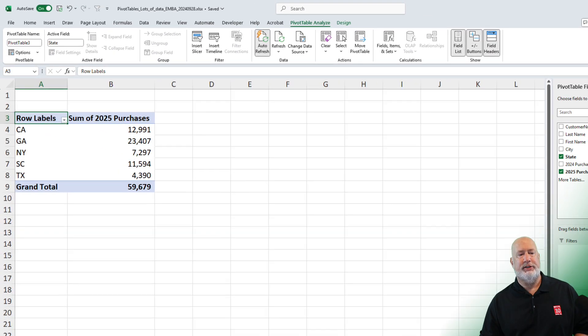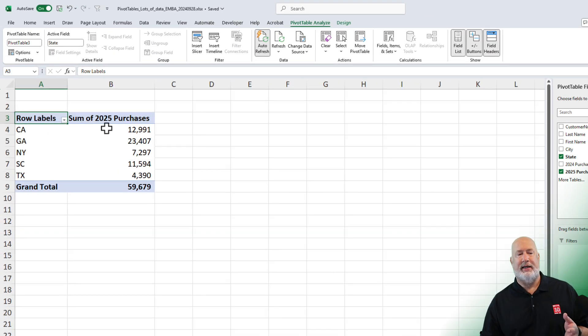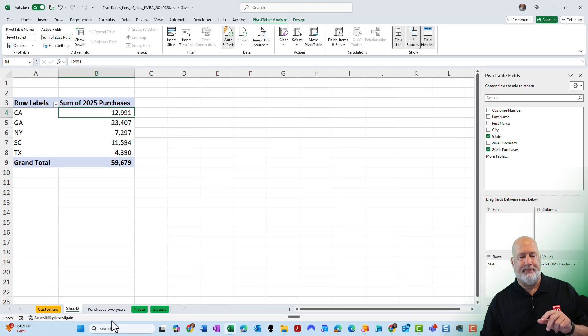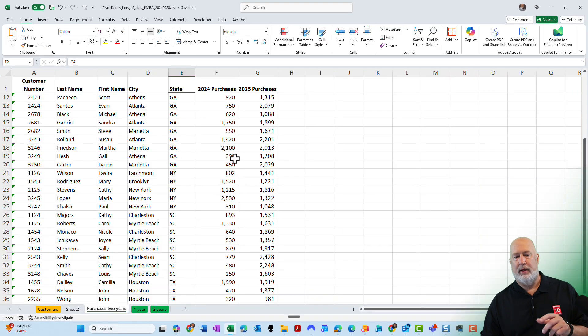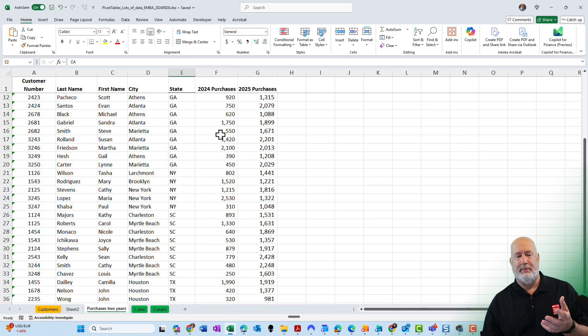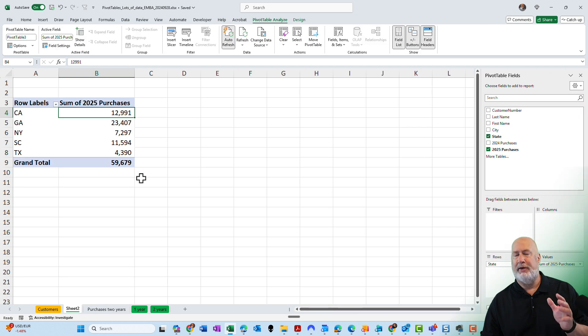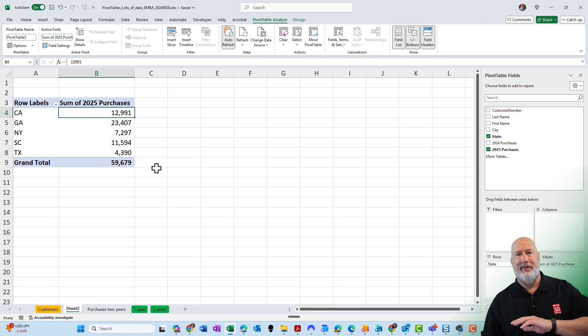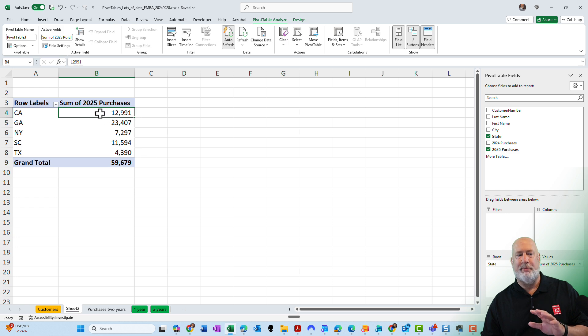For notice, California is 12,991. Oh, by the way, my numbers are formatted with a comma and zero decimal places and my pivot table came in with a comma and zero decimal places. That feature has been around a little while now, but I'm not talking about that one.